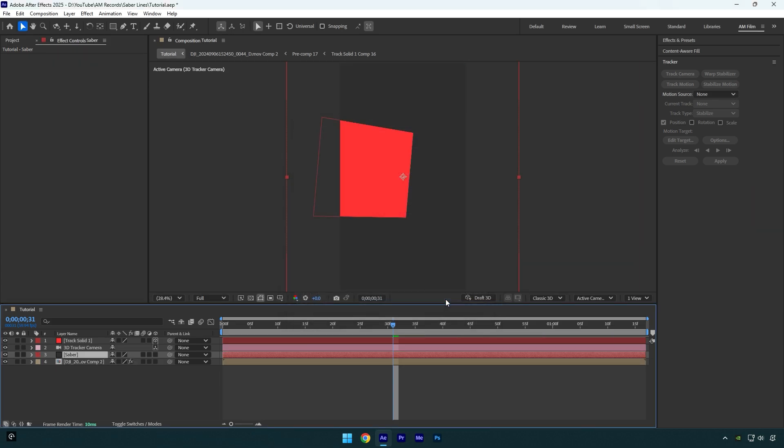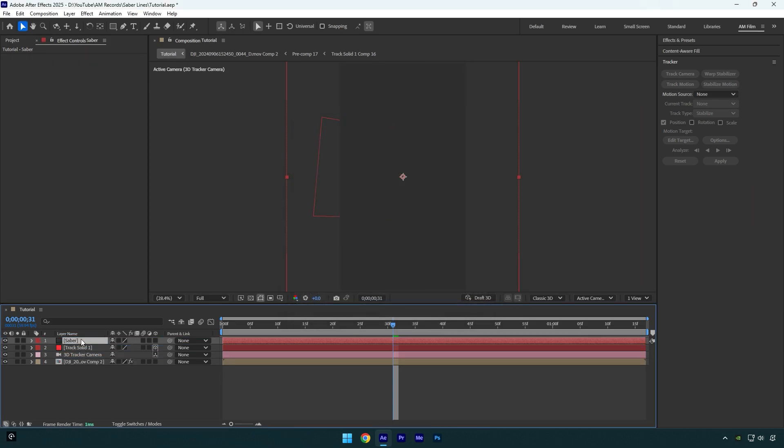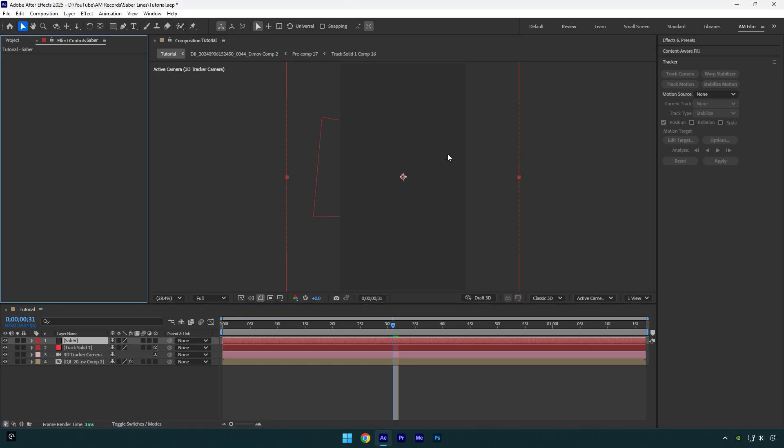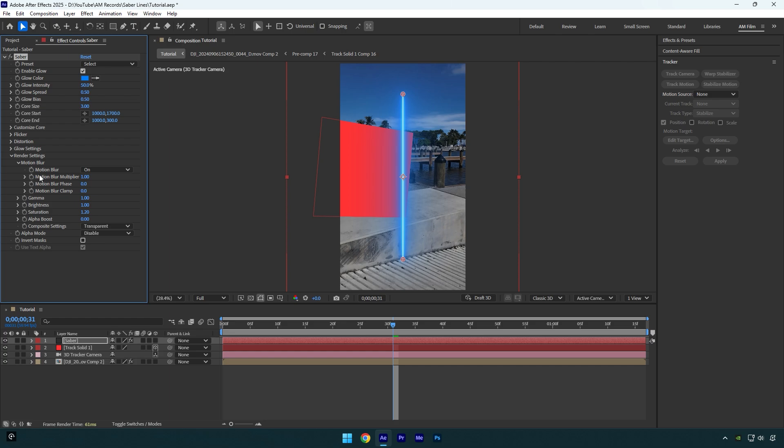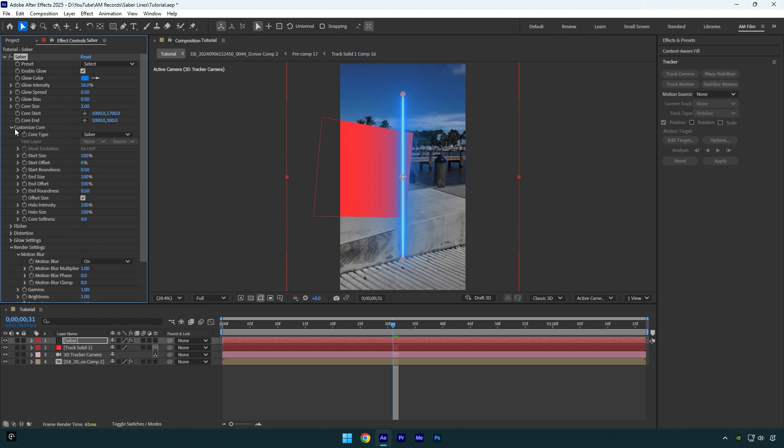Then hit OK. Now make sure to move the Saber layer above the track solid and then apply the Saber plugin on the Saber layer. Expand Render Settings and change Composite Settings to Transparent, then expand Customize Core and change Core Type to Layer Masks.